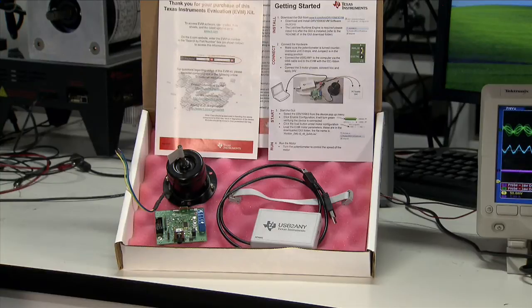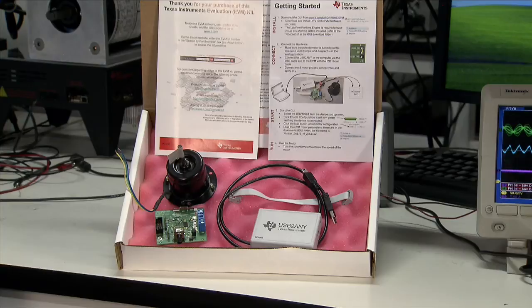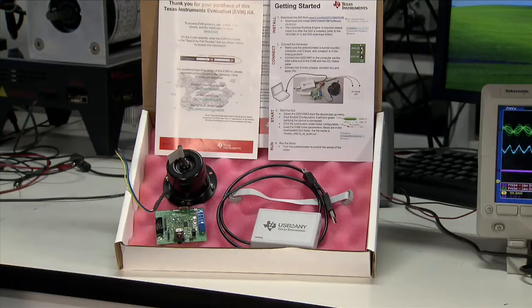a standard document about Texas Instruments EVMs, a document describing how to use the motor, and a quick start guide showing you how easy it is to use and set up the DRV 10983.